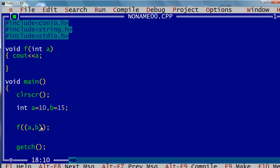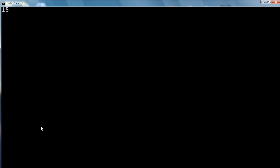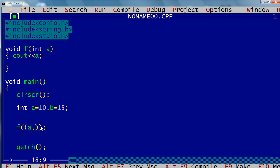Let me execute and show you. 15 — 15 gets printed. Now if I interchange it to b comma a, what happens is 10 gets printed. That shows what I told was correct: left to right execution, and the rightmost value is the result that gets passed.